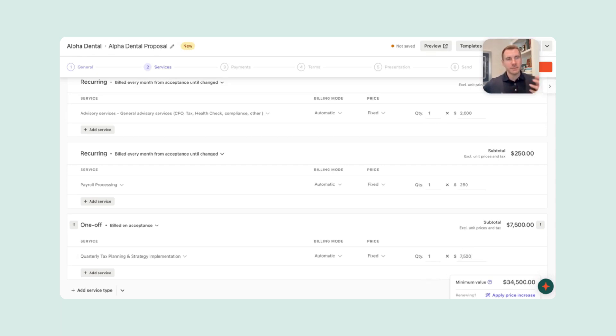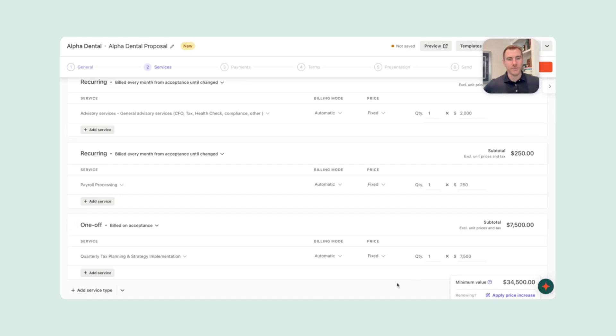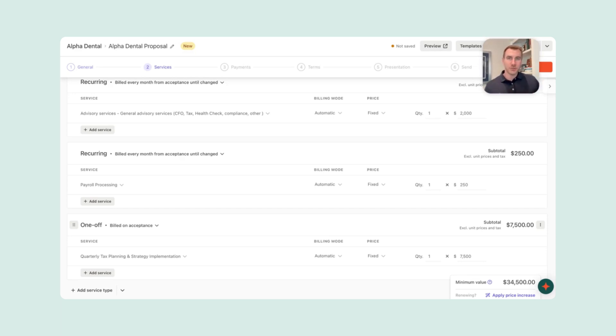And so as you can see, this dental office with the $2,000 monthly package, $250 of payroll, and then the one-time implementation fee of $7,500, it's worth $34,500 to us in CAS revenue, which is whenever you compare that to annual relationships, you can start to see why business owners in accounting firms really value CAS services.